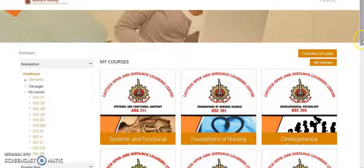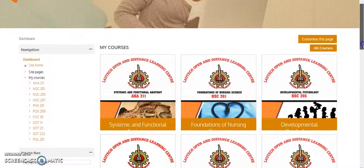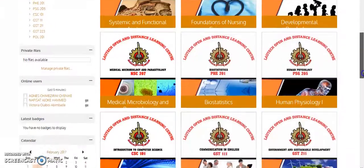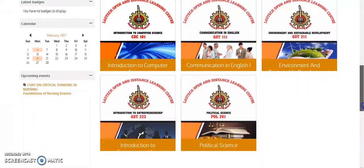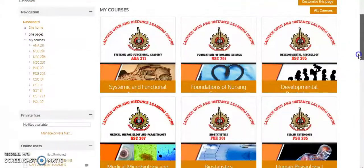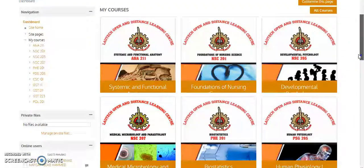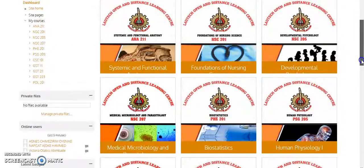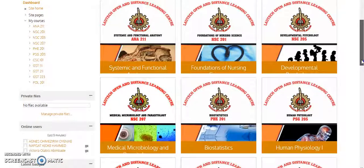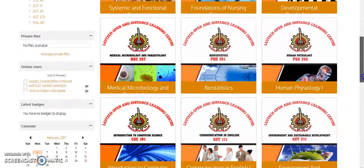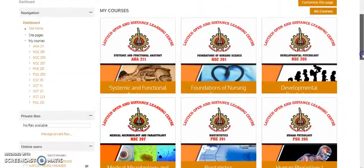On your dashboard, you will see all the courses you registered for that particular semester. Like this particular student, the person registered for 11 courses: ANW211, NSC201, NSC205, NSC207, and the rest.